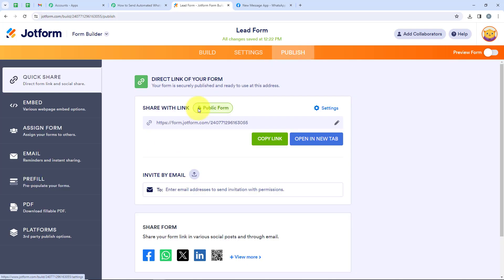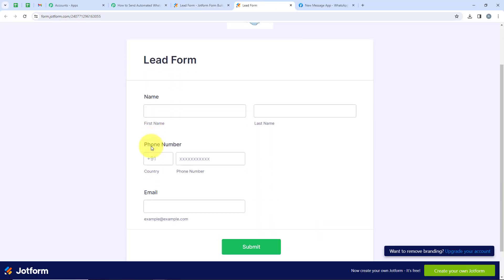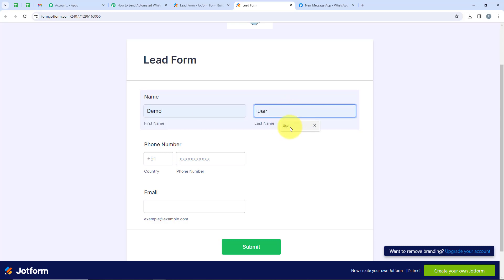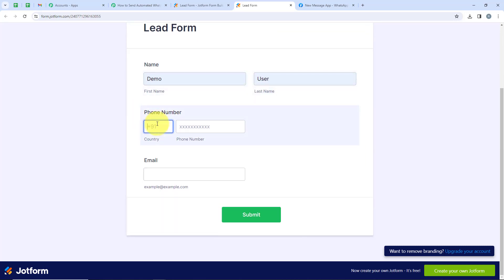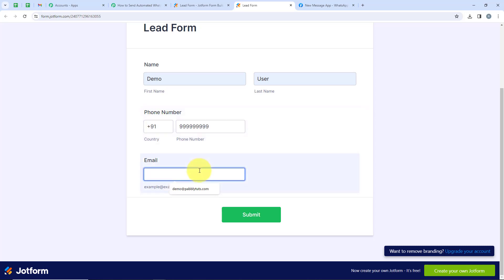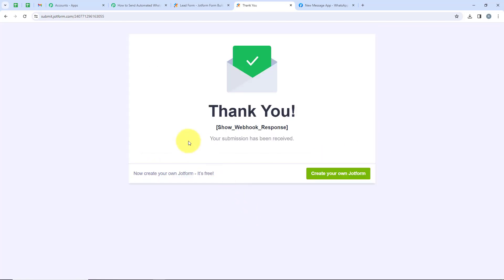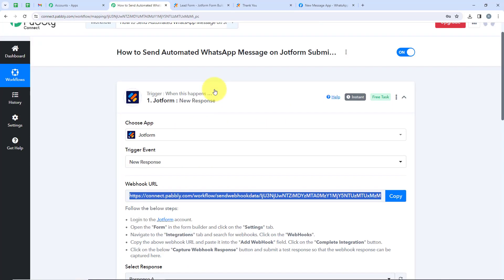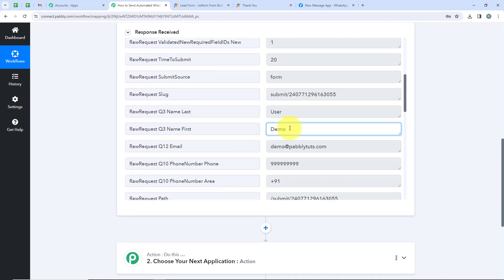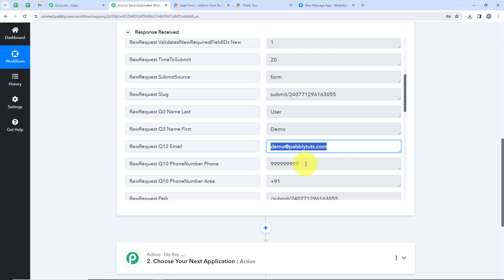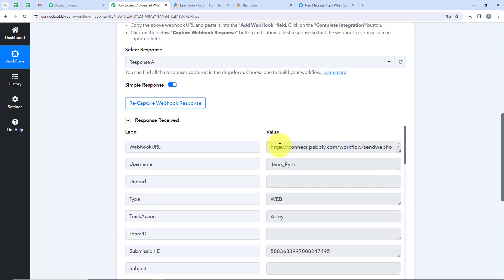Now we are going to publish and open the form link in a new tab, because this is the link all my leads will receive. We'll do a dummy submission so that Pabbly can capture the response. For the name, we'll enter 'demo,' last name 'user,' then the country code and phone number, and a dummy email. Now clicking Submit. You can see it says 'Your submission has been received,' meaning our submission has been sent to our workflow. We'll open our workflow and check if Pabbly captured the response. Yes, you can see all the details — first name, last name, email, phone number, and country code. Our trigger step is successful.